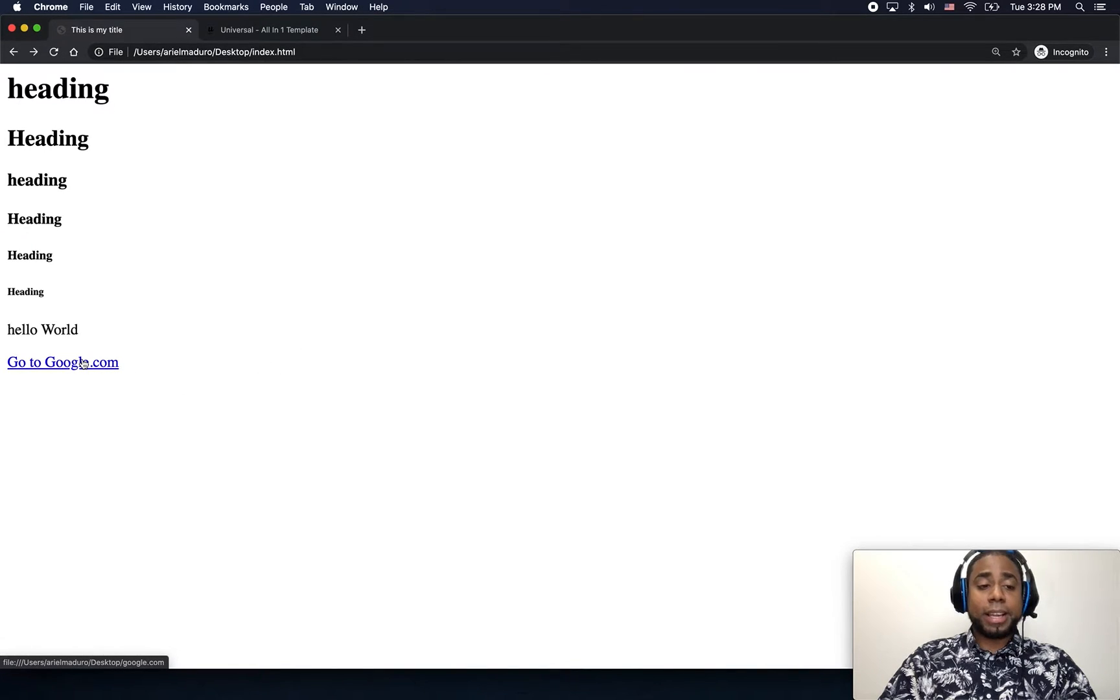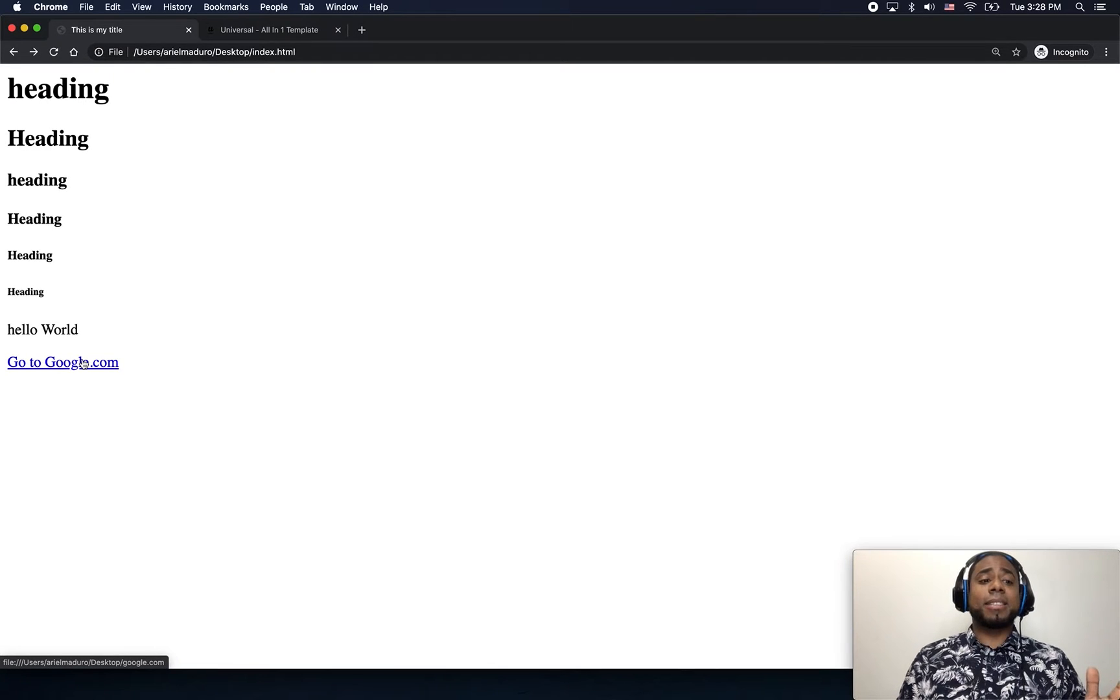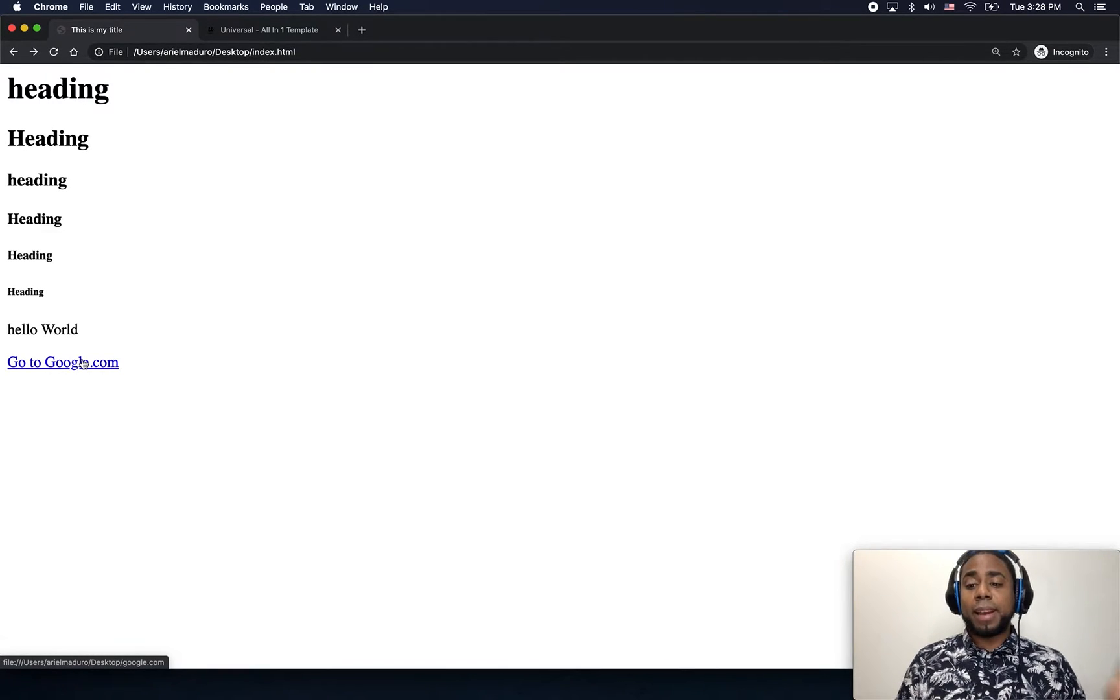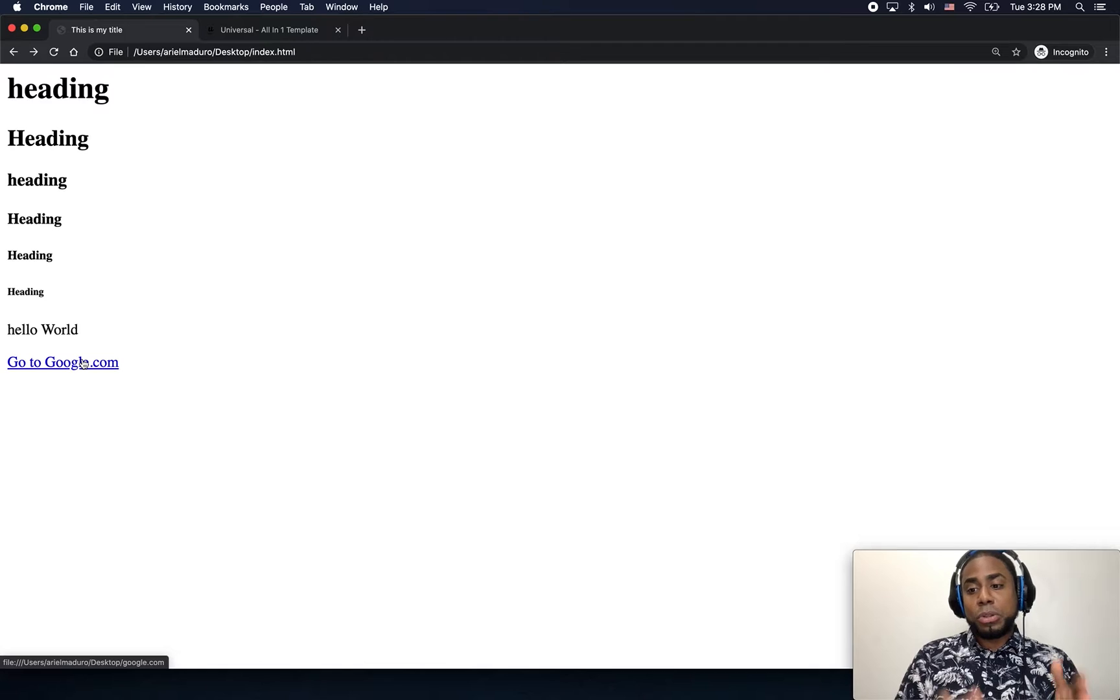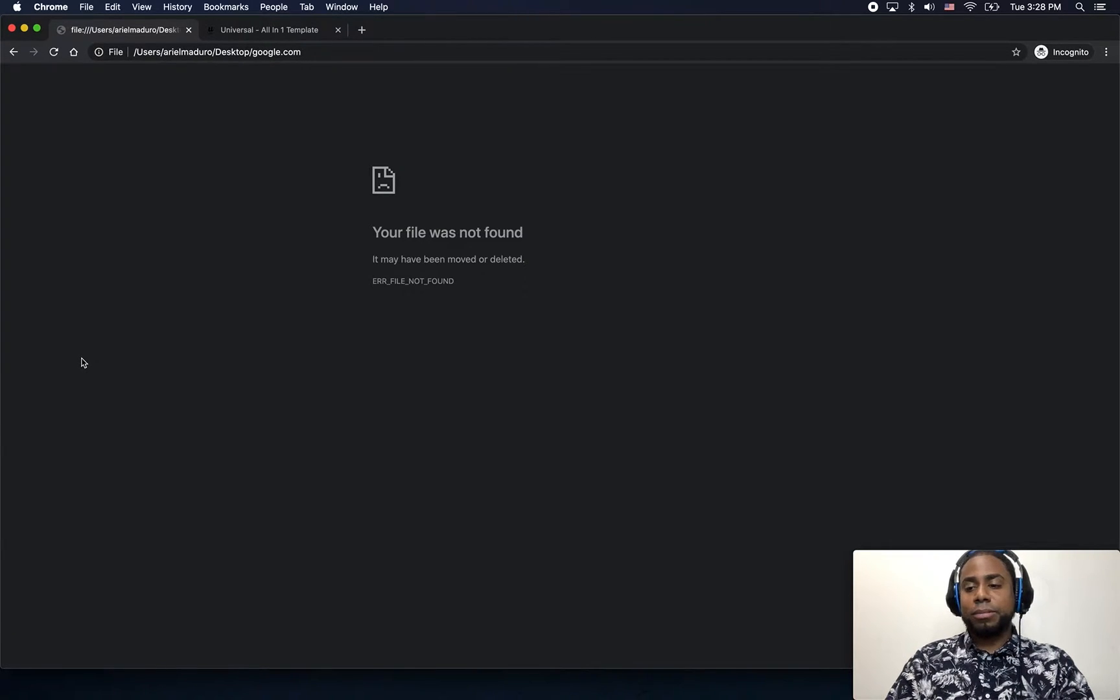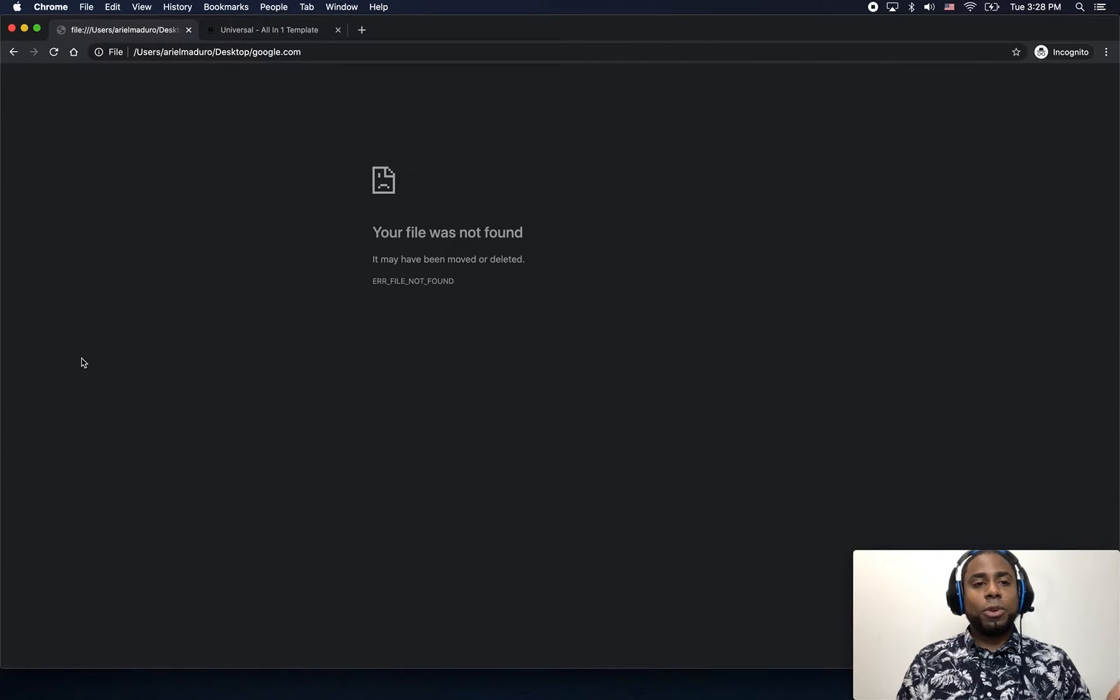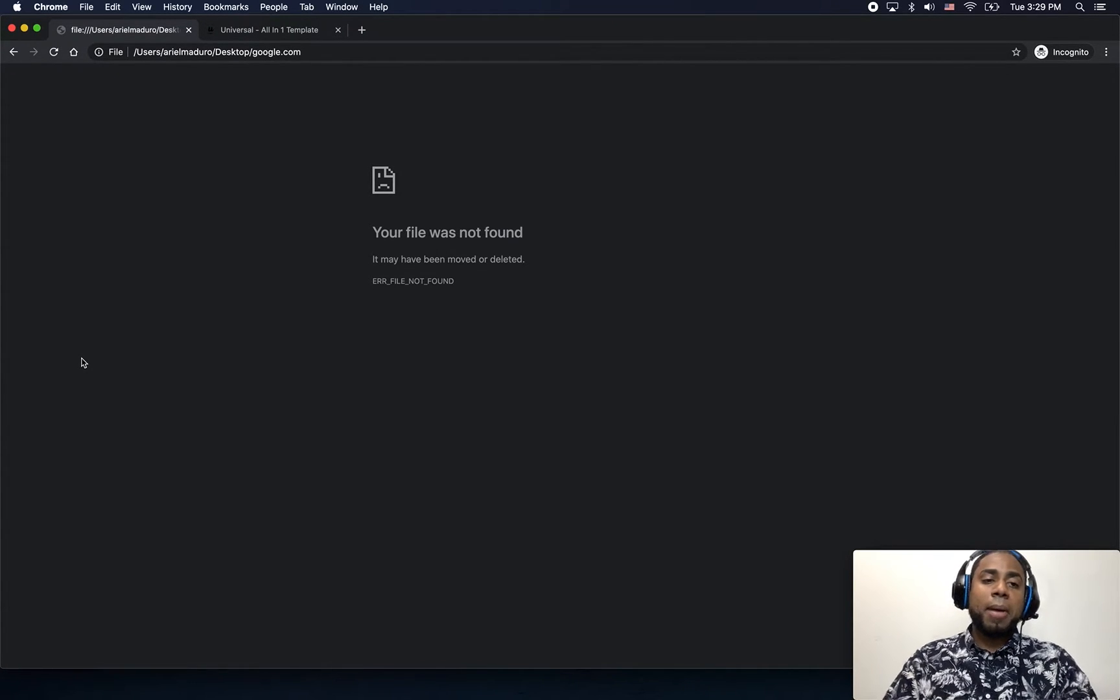And I'm just going to click here. So my link says go to google.com. If I click there you should take me to google.com. Oops, didn't work.